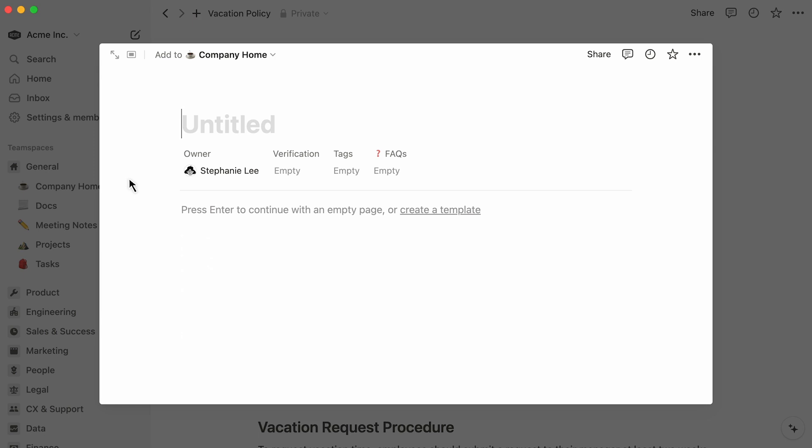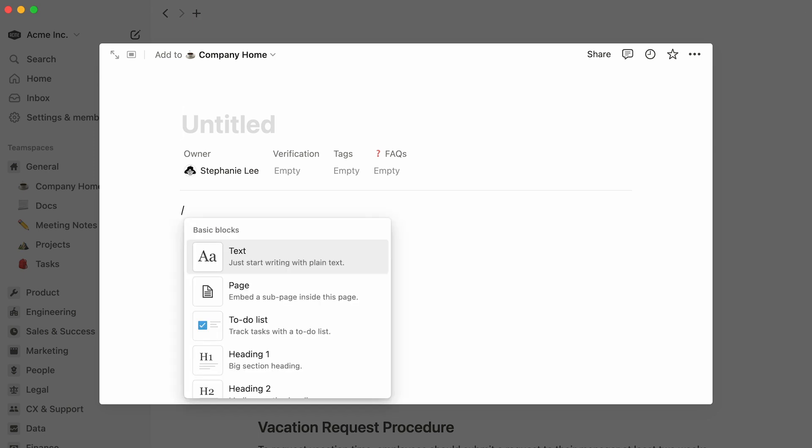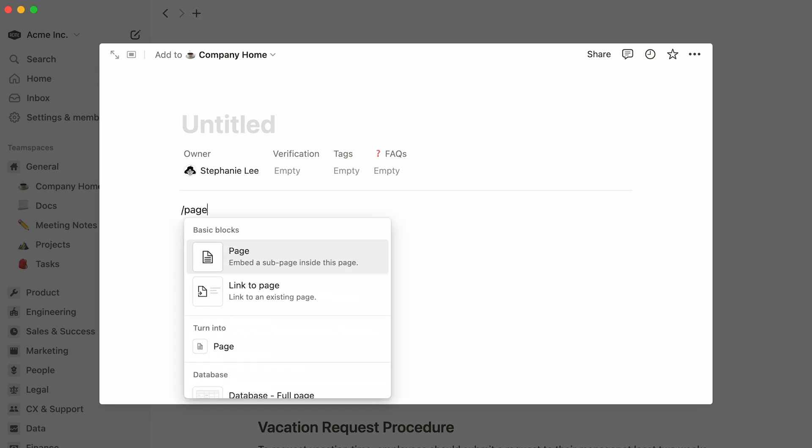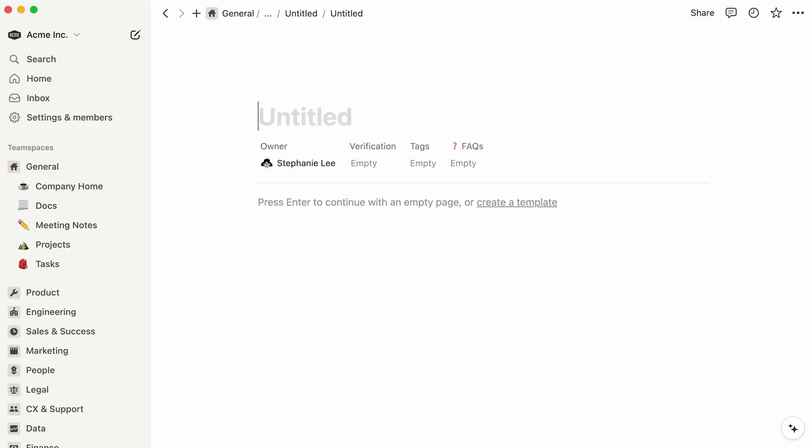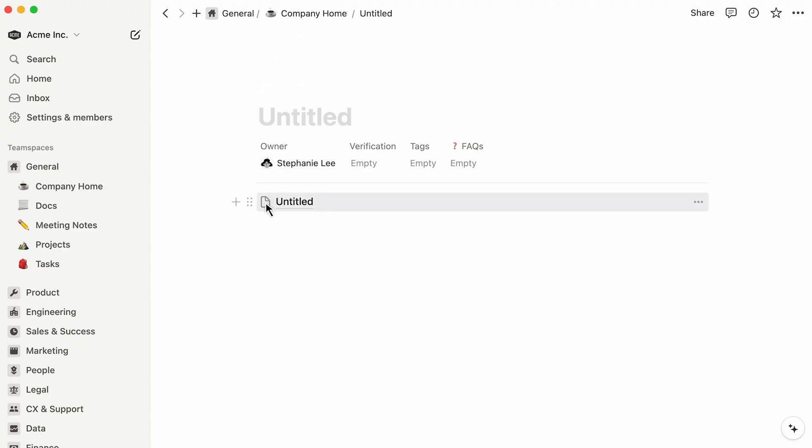To nest a new page within the current one, type the forward slash key, followed by the word Page. This will create a new page, automatically stored in the page you chose.